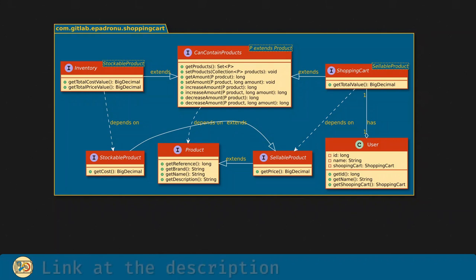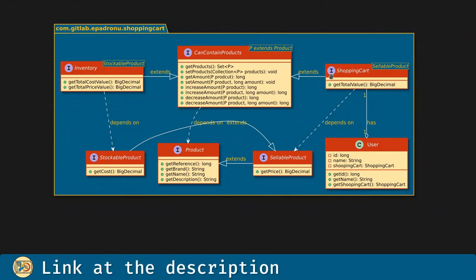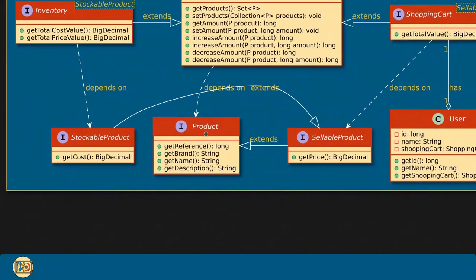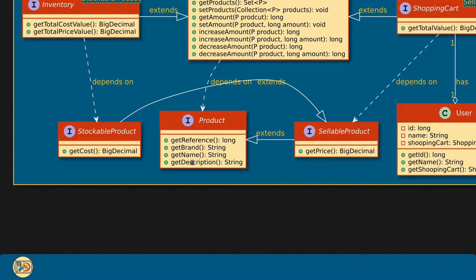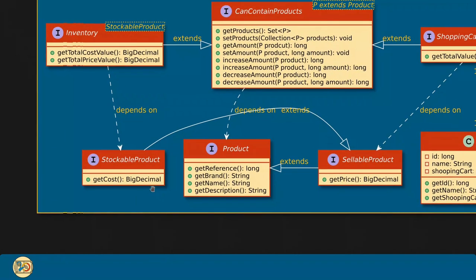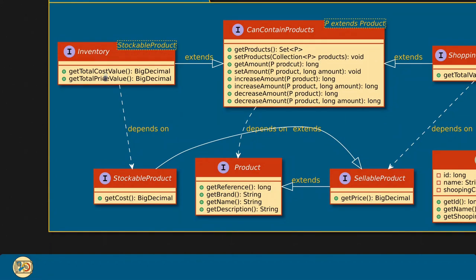This is the class diagram for the project. The main components are a shopping cart and an inventory. Both of them contain products. A product has a reference, a brand, a name and a description. And there will be two kinds of products: a sellable product and a stockable product. A sellable product will have all the stuff a product has plus a get price, and it will be contained in a shopping cart. The stockable product will have everything in product as well as in sellable product, and additionally it will have a get cost method. They will be contained in the inventory.